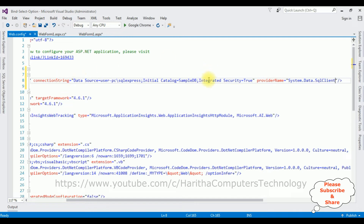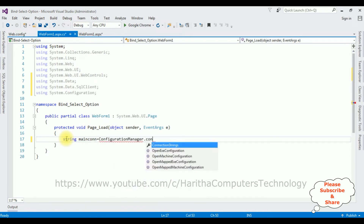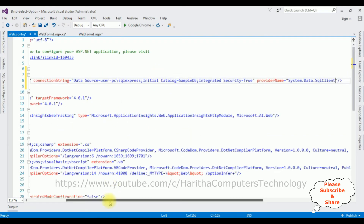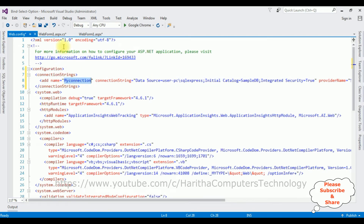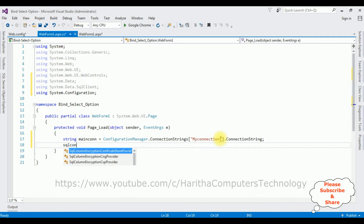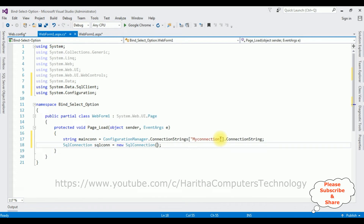After adding the connection string in the web.config file, switch back to the code behind. In the Page Load event: string mainCon is equals to ConfigurationManager.ConnectionStrings — between double quotes I'm adding the connection string name which is 'myConnection'. Then SqlConnection sqlCon is equals to new SqlConnection with mainCon string.